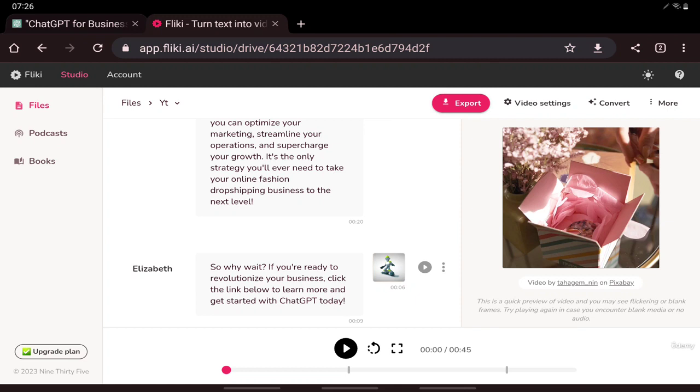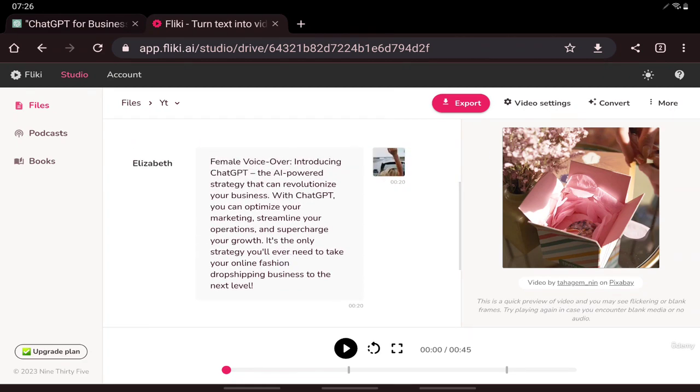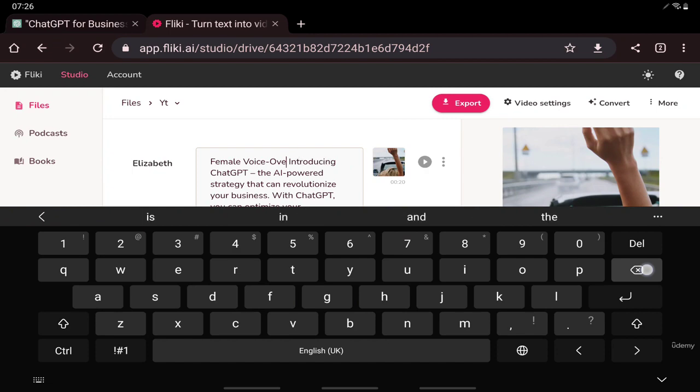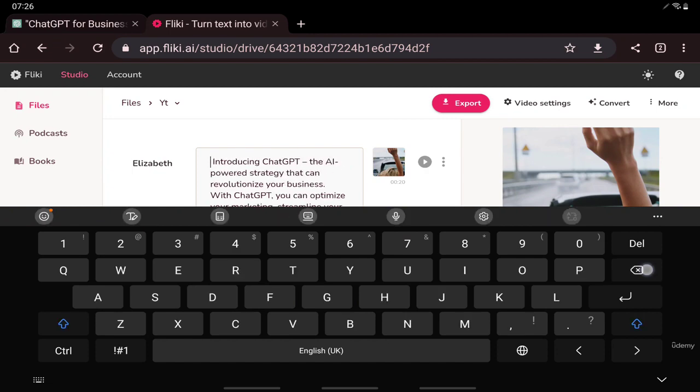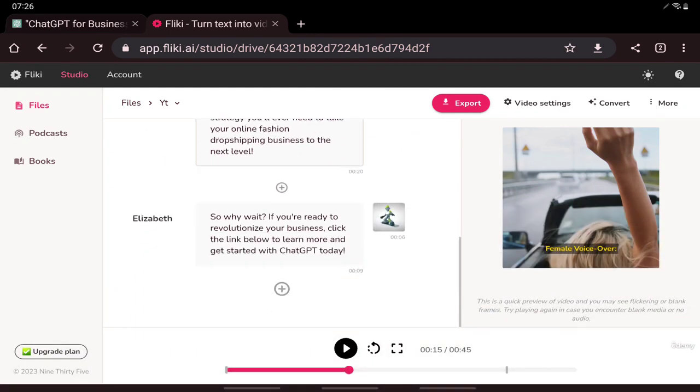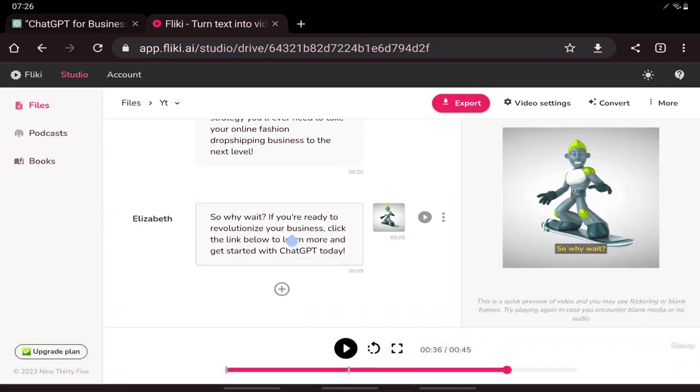So I will suggest that you use your own voiceover instead of using a text-to-speech, because a real voice is better, always better than a text-to-speech.